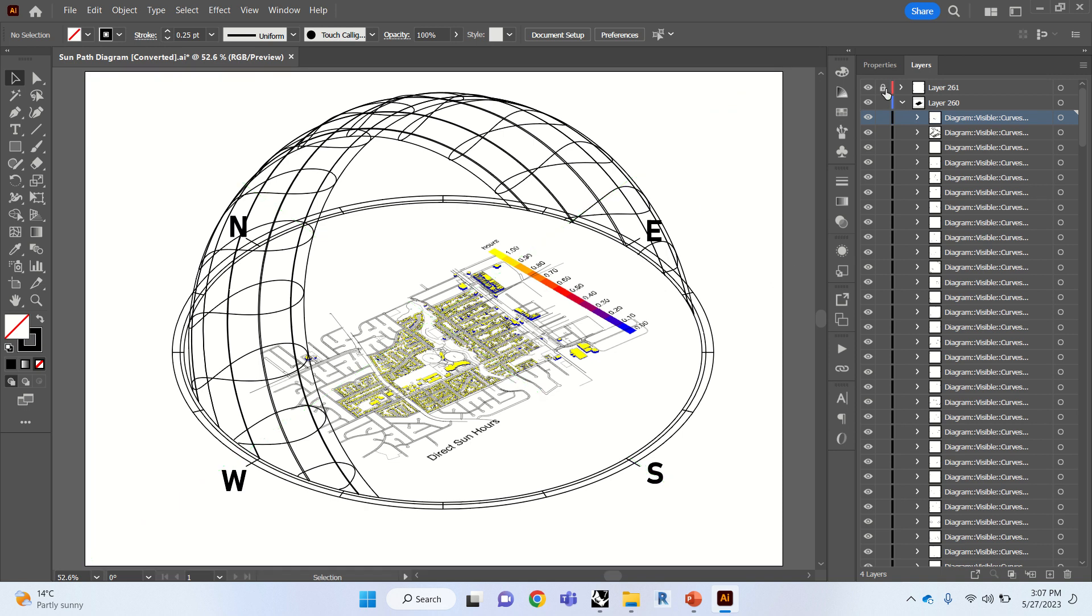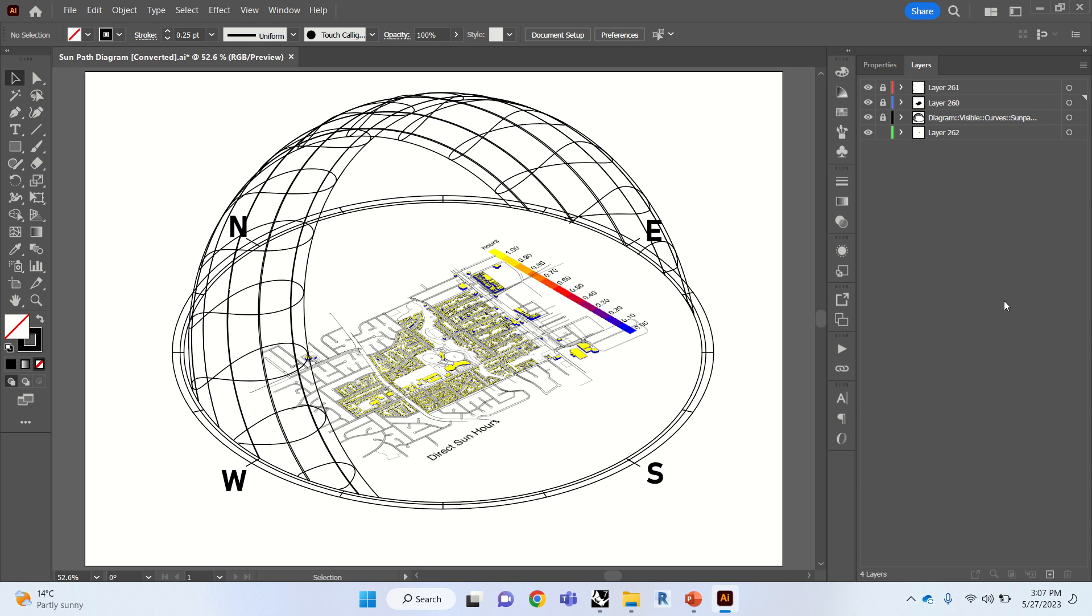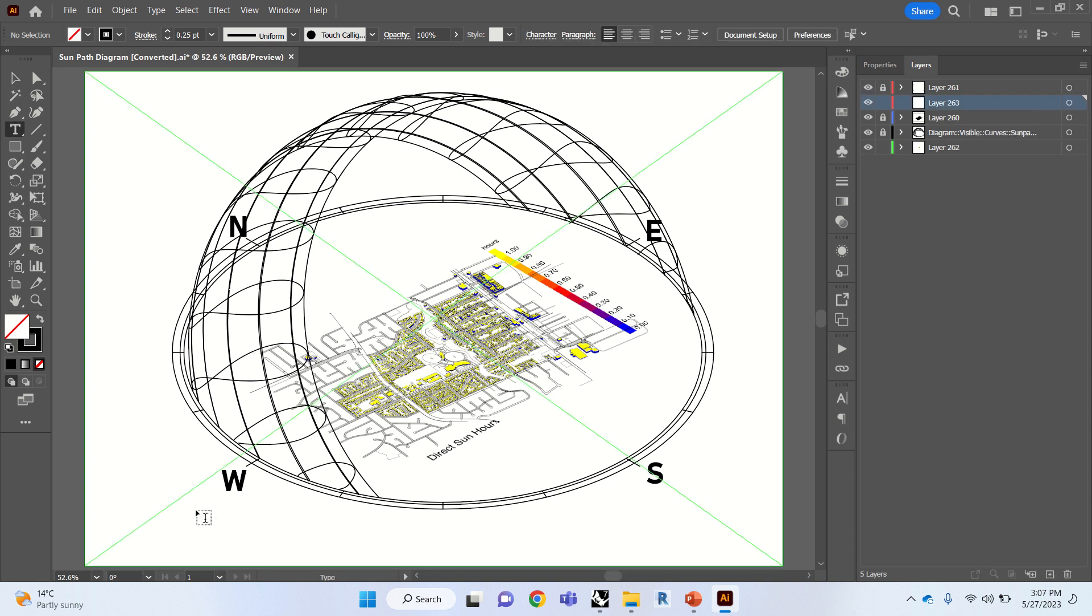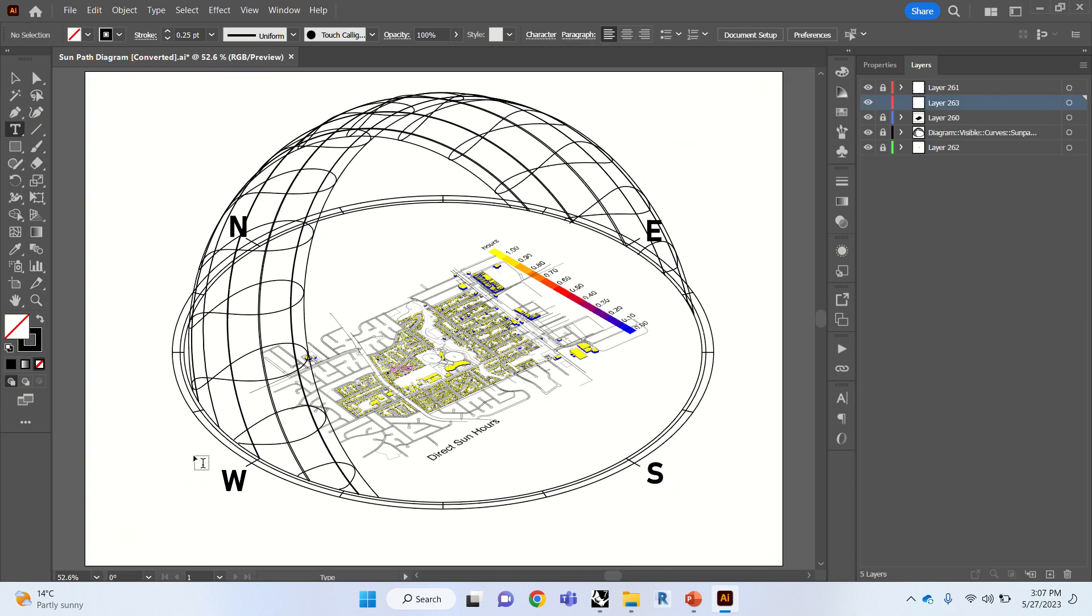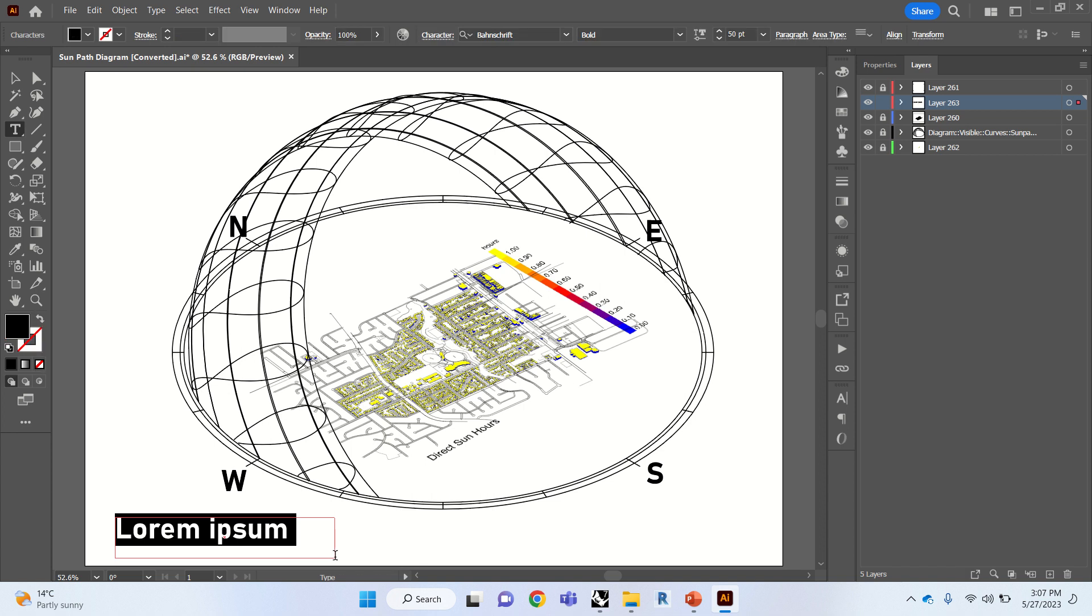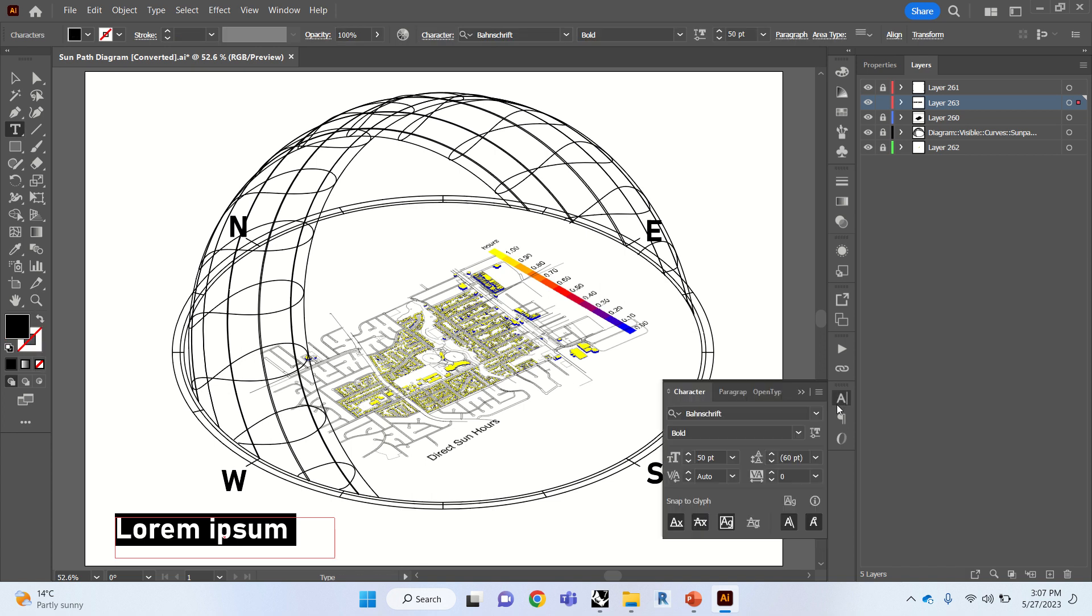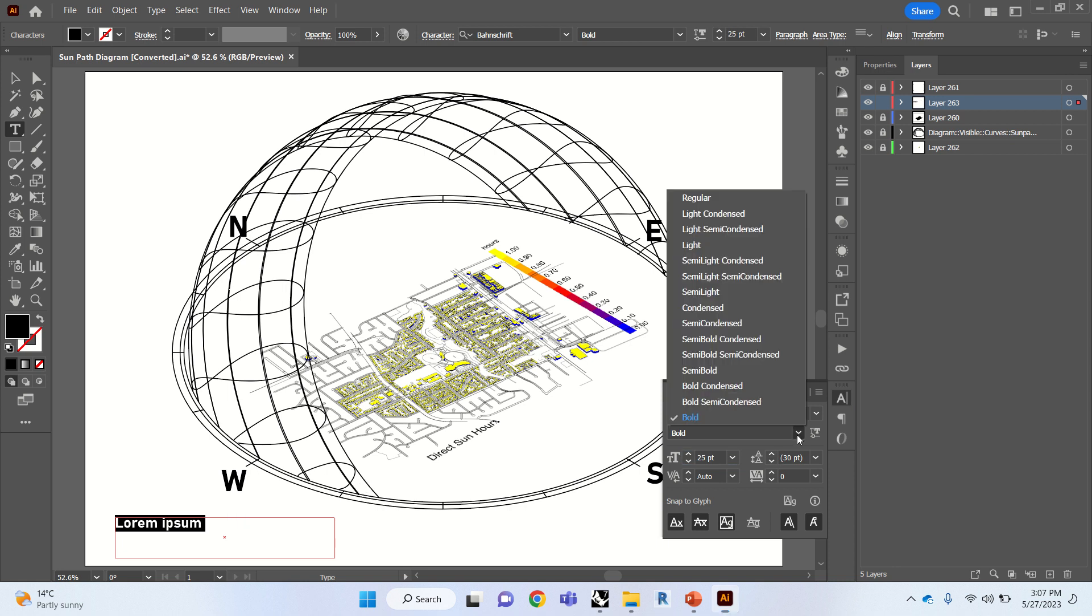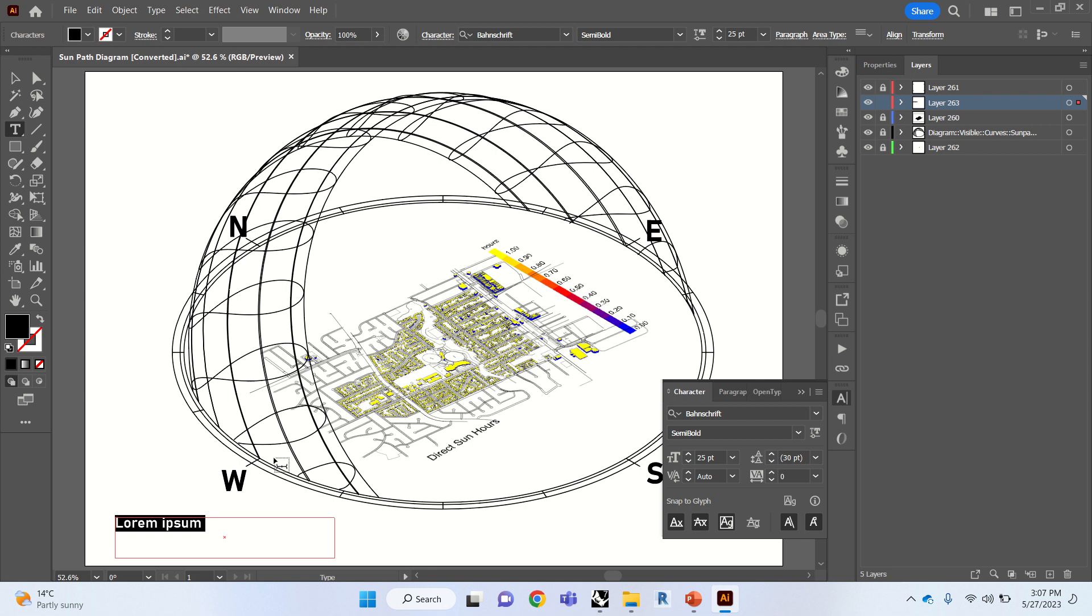Maybe we can just add one more thing. Text. Lock this one up. And then change the font. Maybe 25. And that will make this one semi-bold. So we're just going to put the date. It was June 15th. Direct Sun Hours. And June 15th at 12 PM.